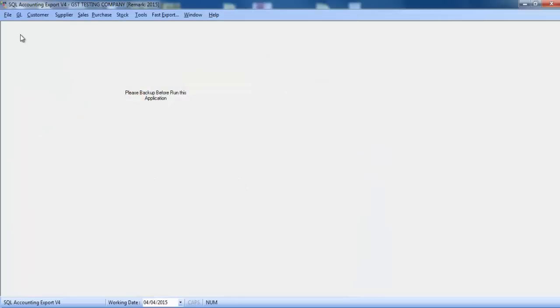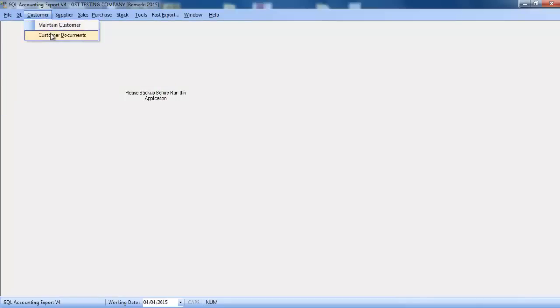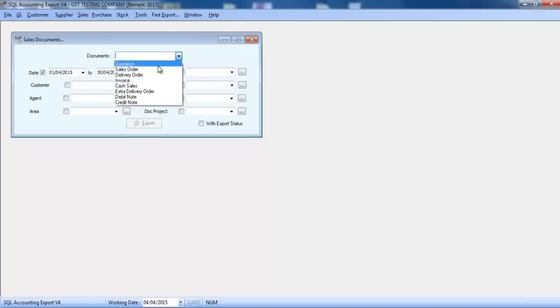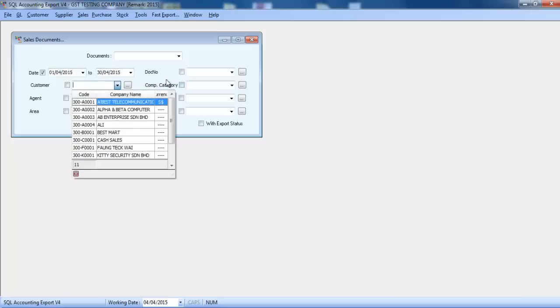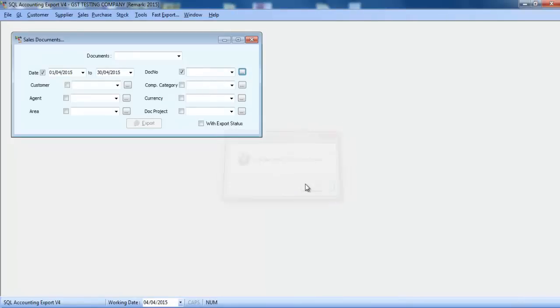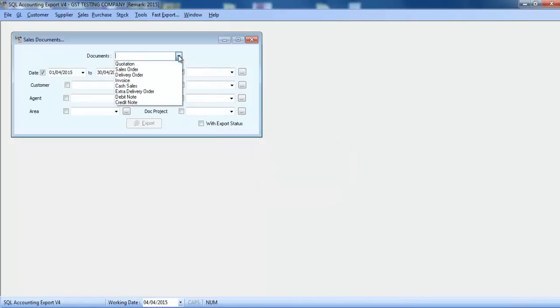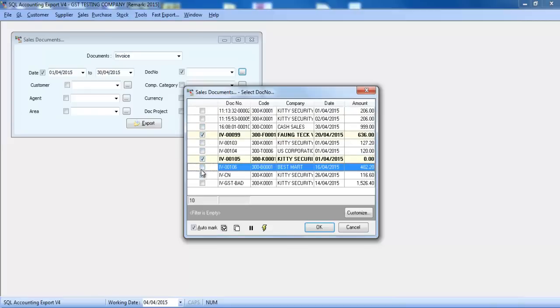Over here you can see that you can actually select different kinds of transactions. Let's say sales — in sales, you can export all the transactions according to the date range, the customer, or even day. You can also select which transaction you want to export.